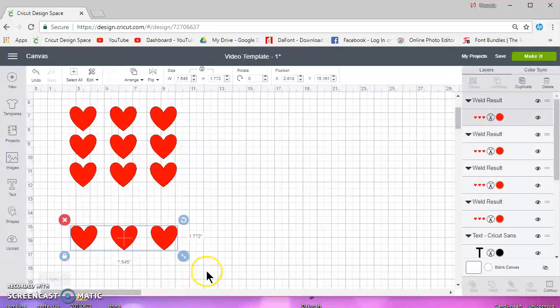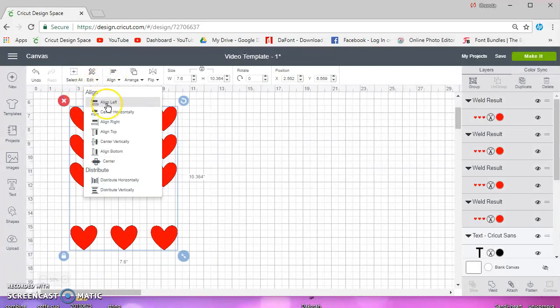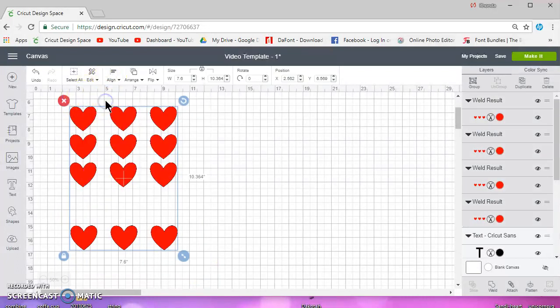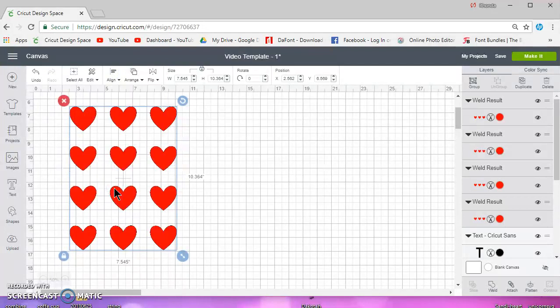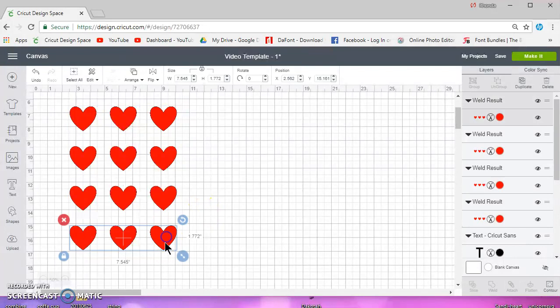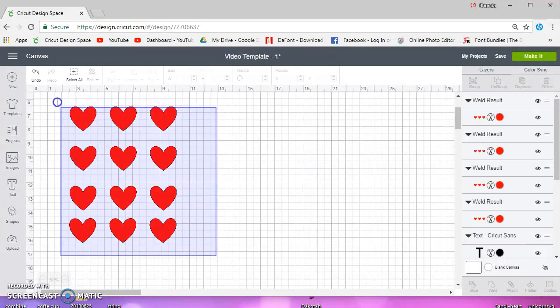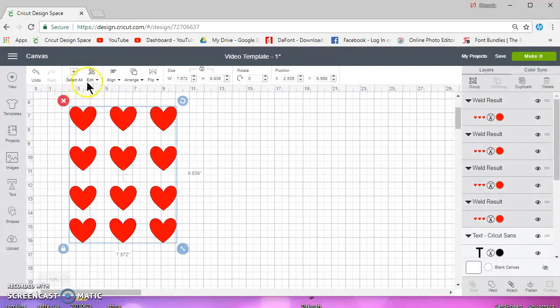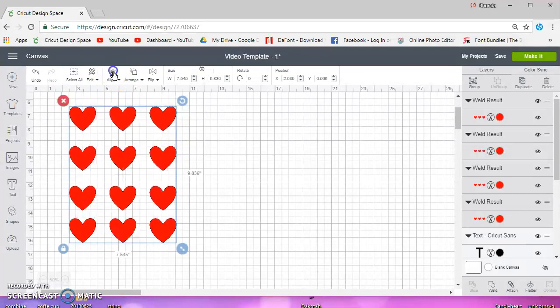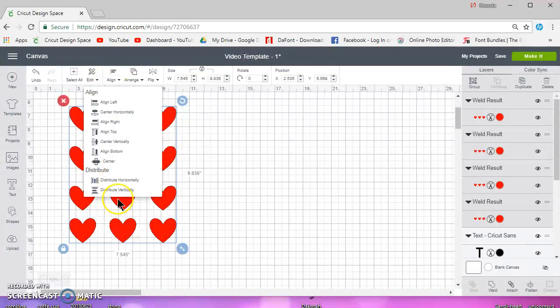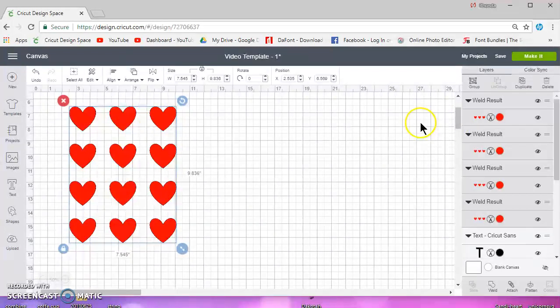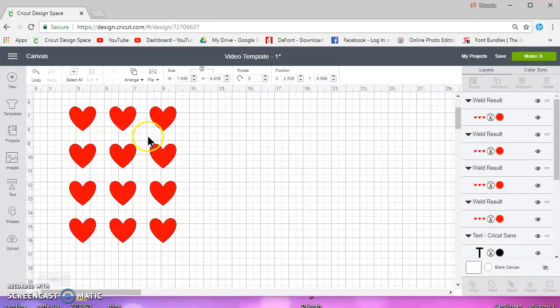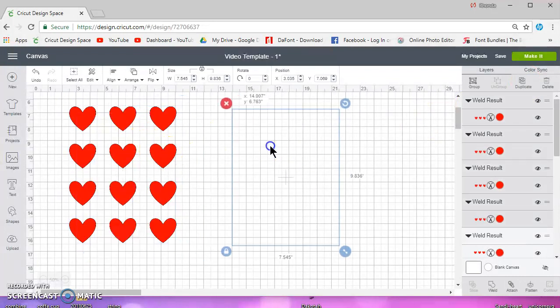So let's move it down again, select it all, align it left just to make sure, and distribute vertically. Now that looks a little better, it's actually a little too far now. But you can play around with it, align left, distribute vertically, and that's a little better.